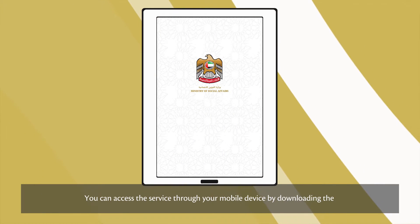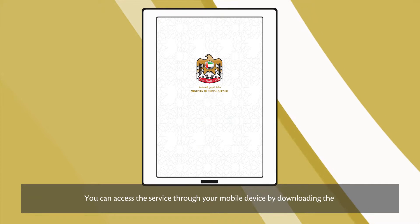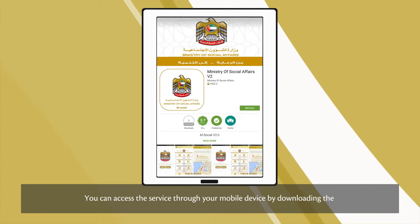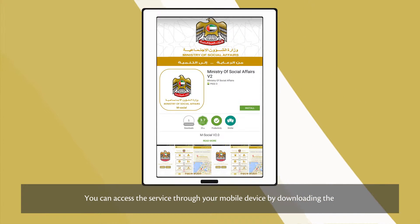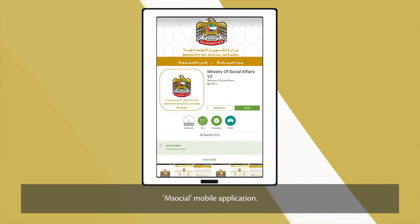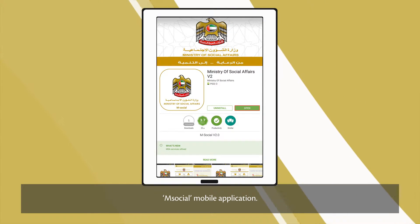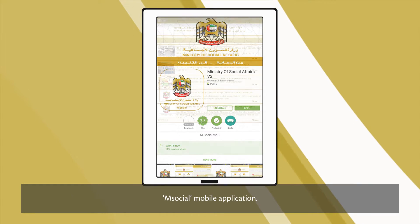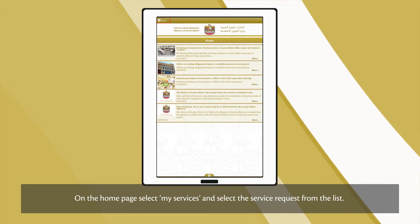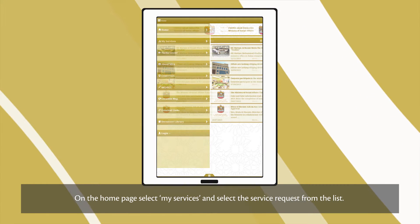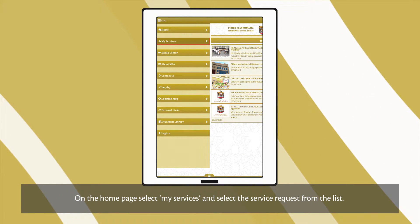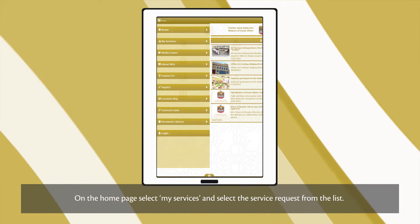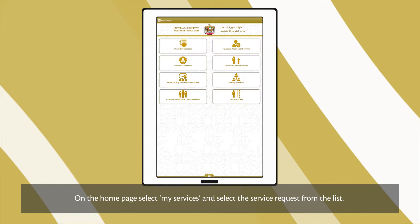You can access the service through your mobile device by downloading the mSocial mobile application. On the home page, select My Services and select the service request from the list.